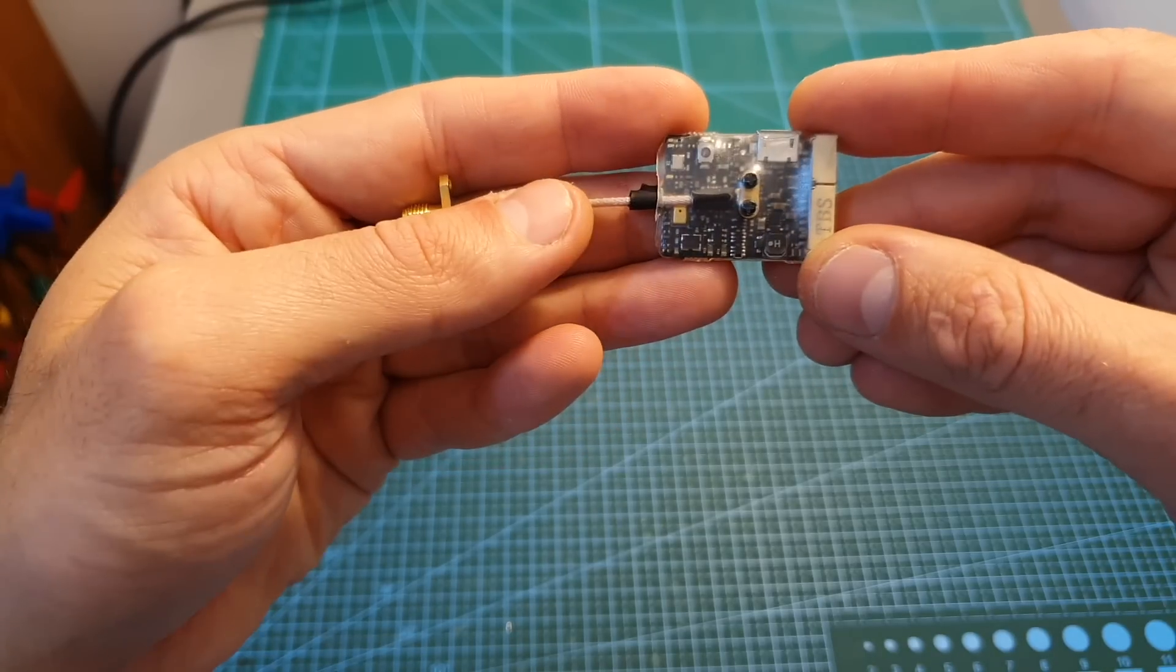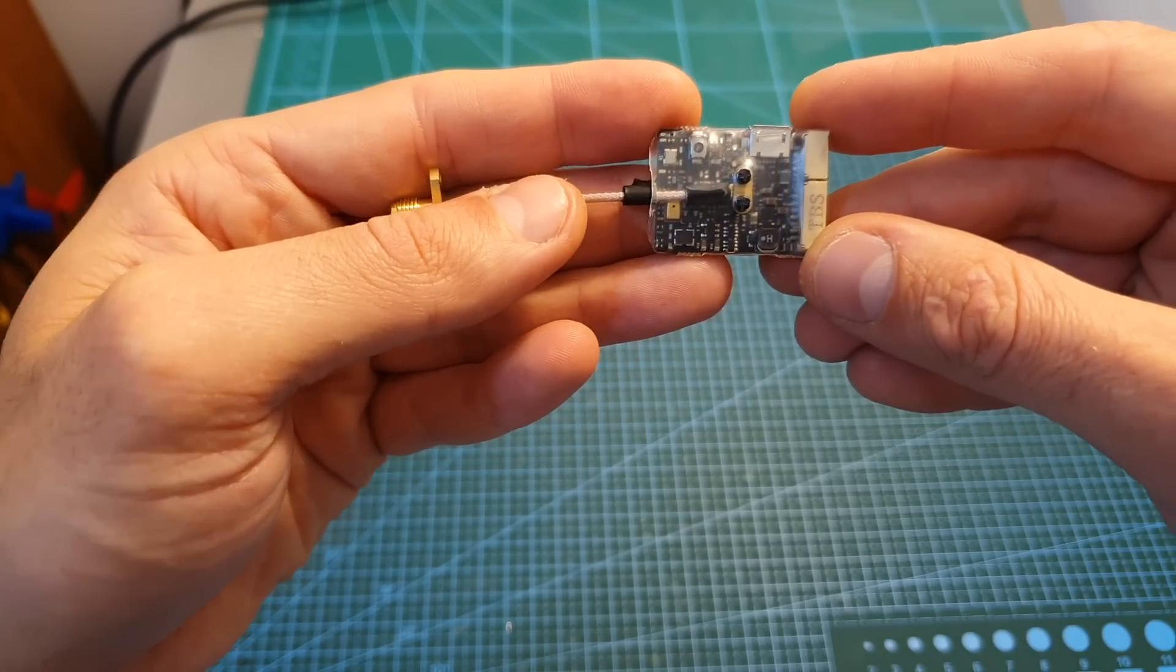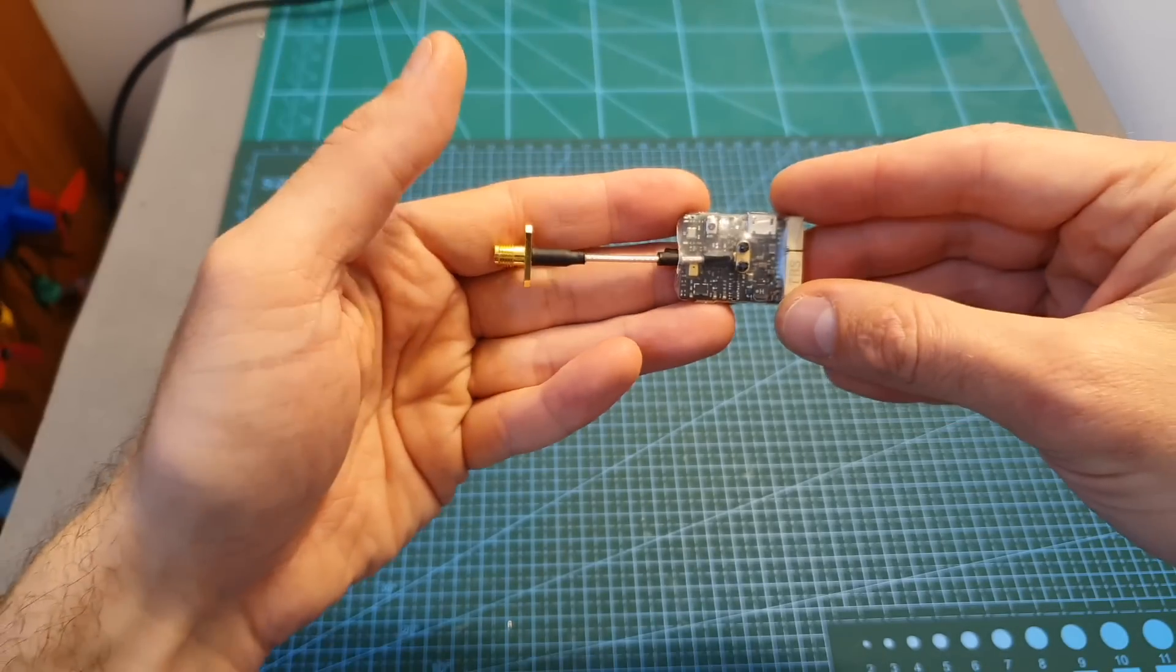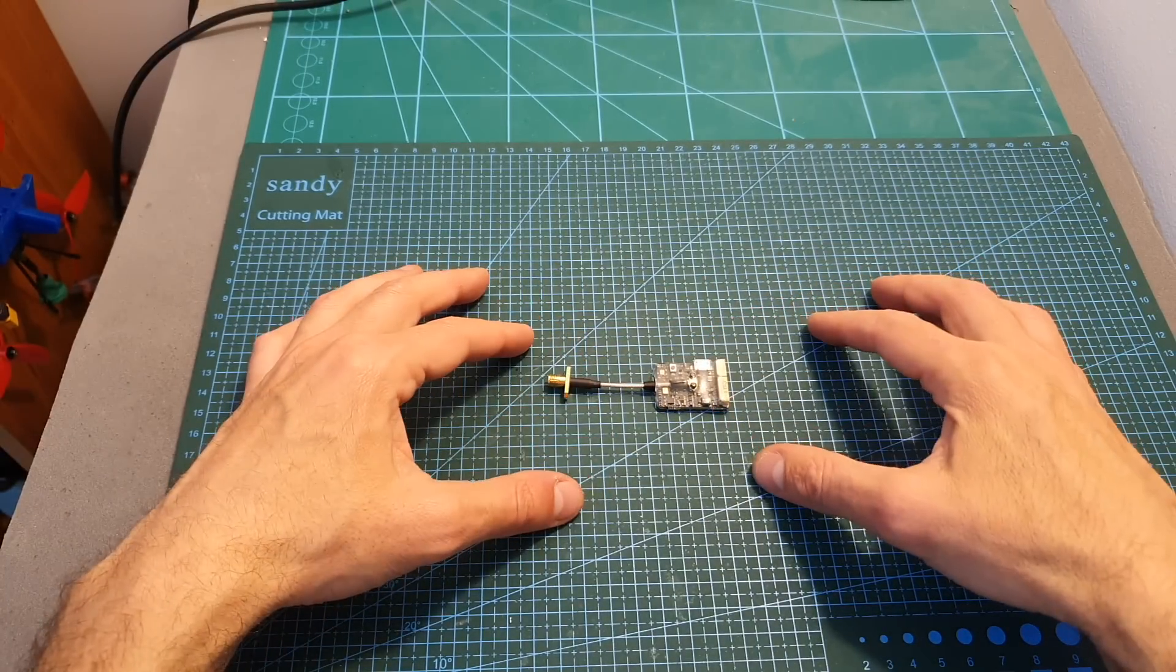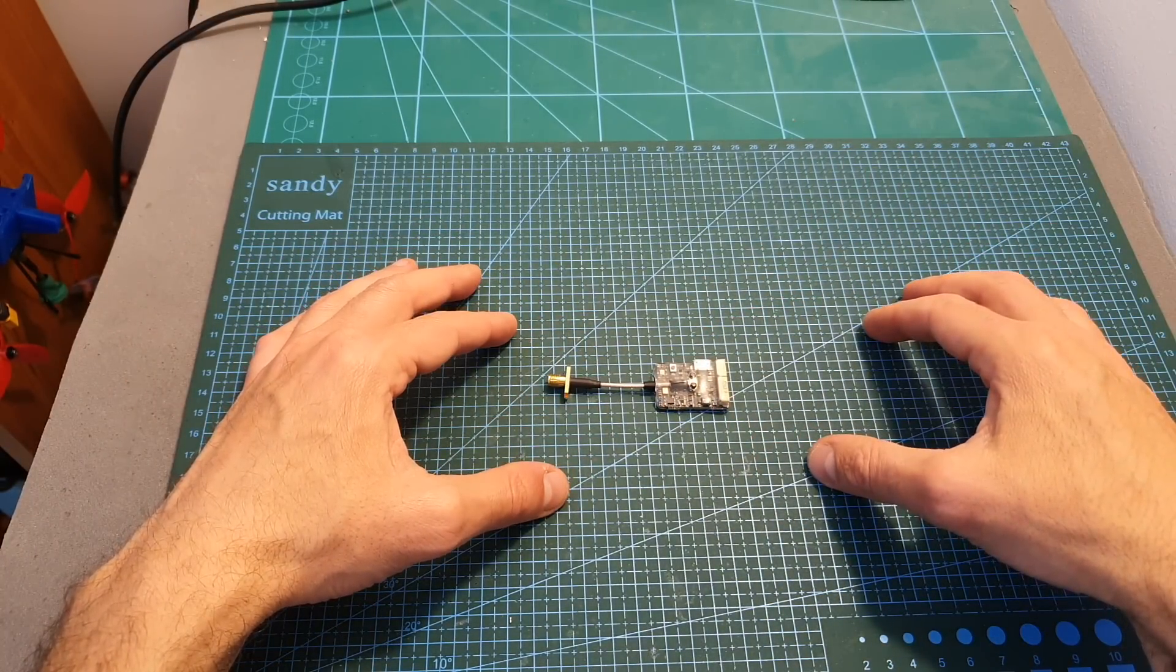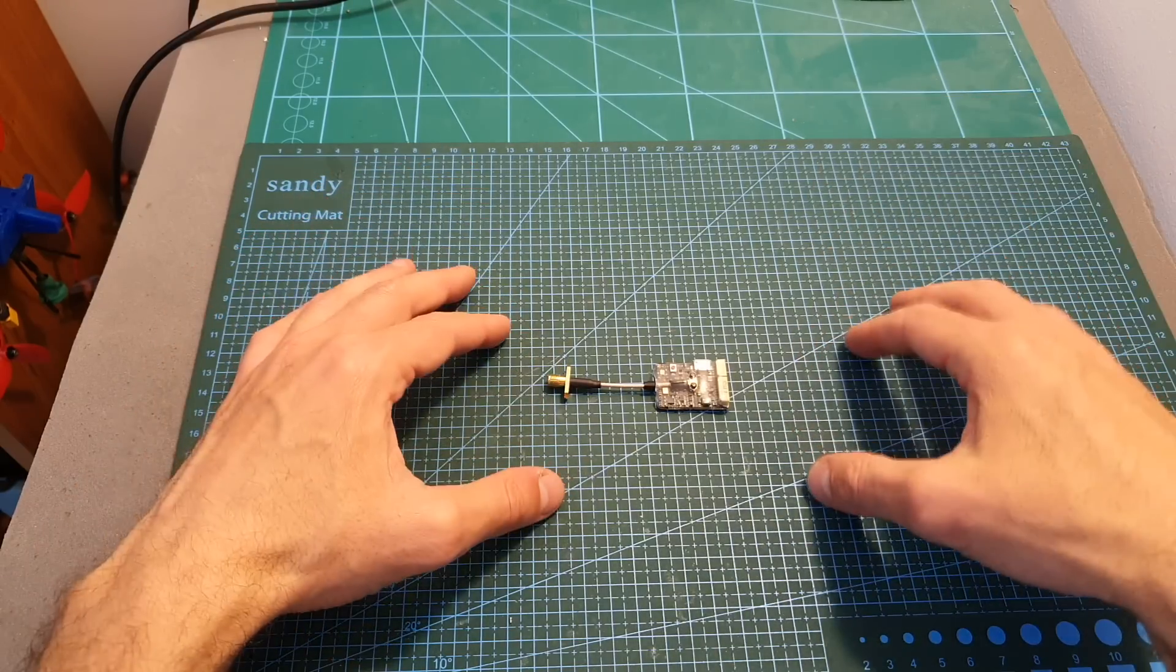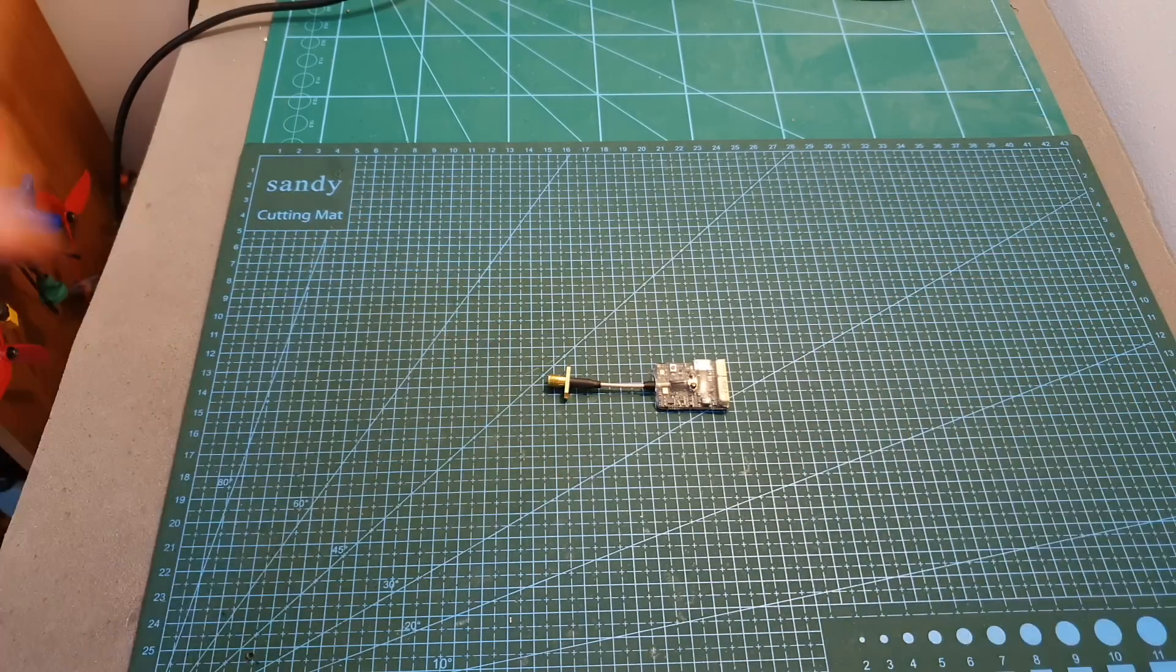As always if you have any questions about the TBS Unify EVO feel free to ask them in the comment section down below. Don't forget to leave a thumbs up if you like this video and consider subscribing to my channel and hitting the notification bell if you're not already subscribed. See you on my next videos and goodbye.